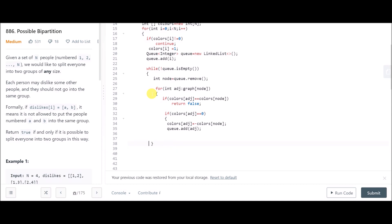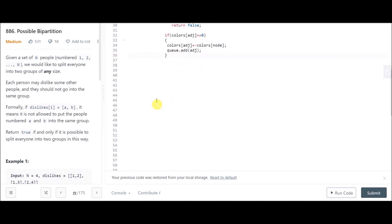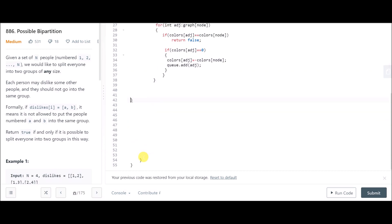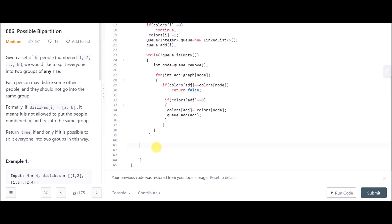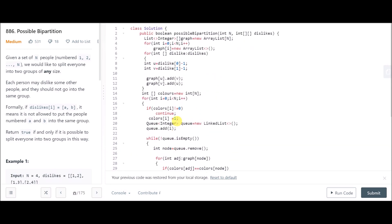If you're new to BFS, I'll attach a link to my BFS explanation video in the description. After all loops complete without returning false, we return true. That's the complete solution.